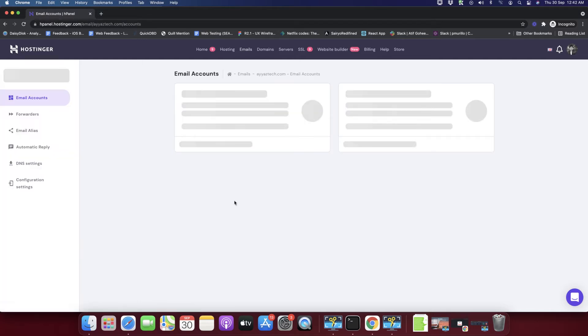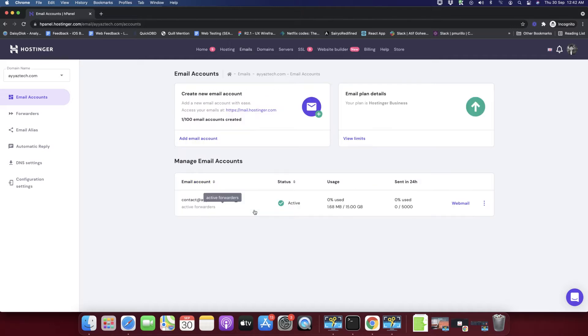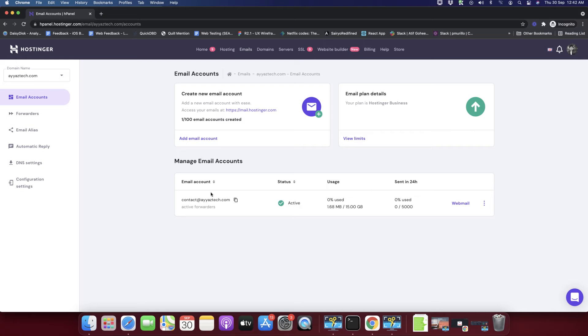After that you would see this page. In this page you can see the list of all available email accounts that you already have created so far.